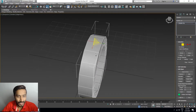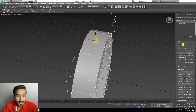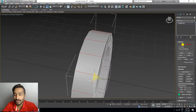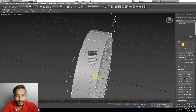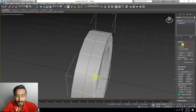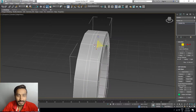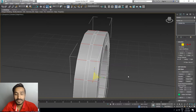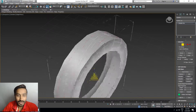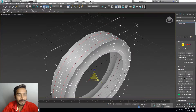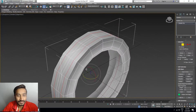Select this edge and this edge, then Alt+R for Ring. Connect to one line only. Then select this edge and this edge with Alt+R, and connect another line.